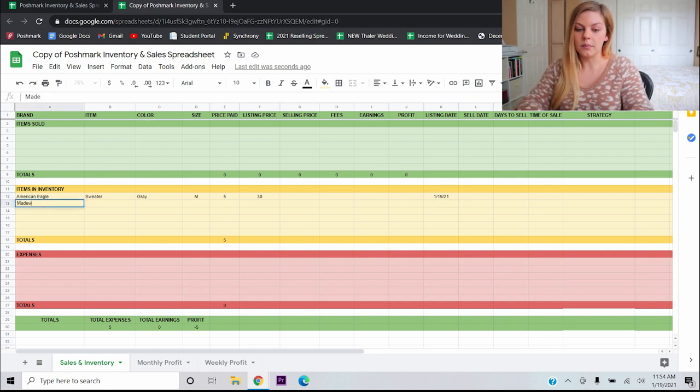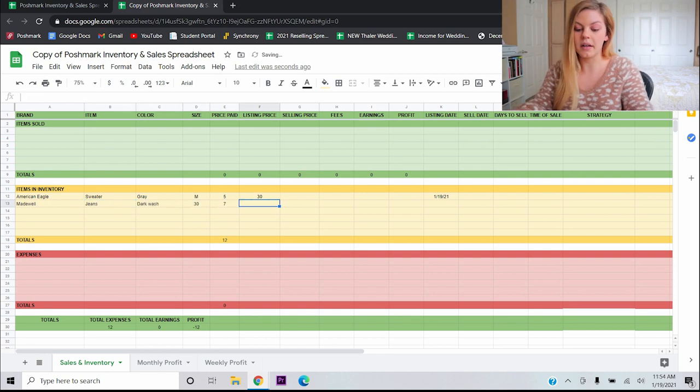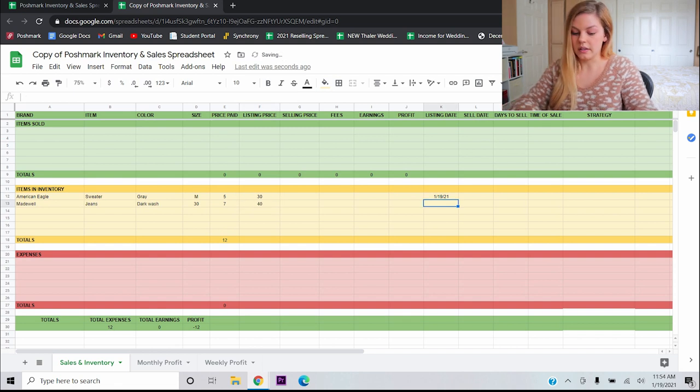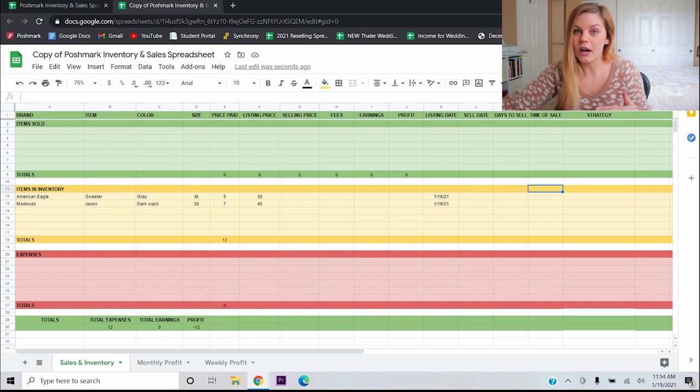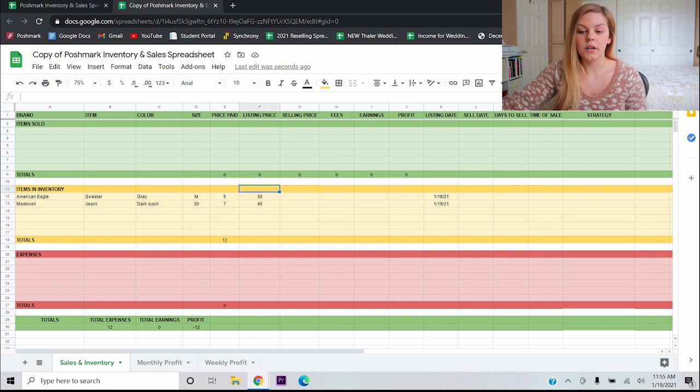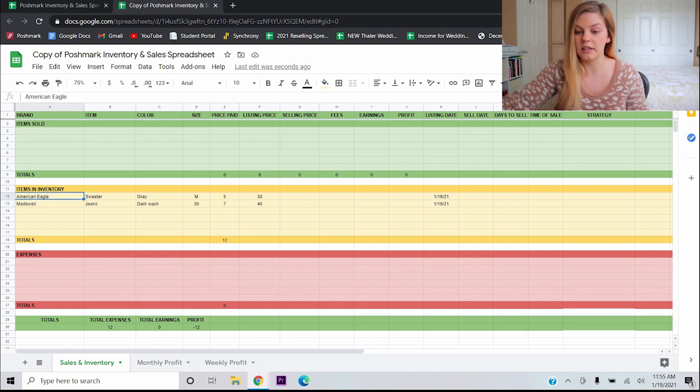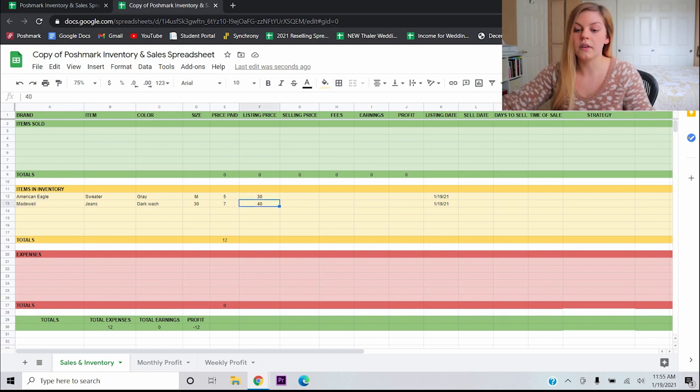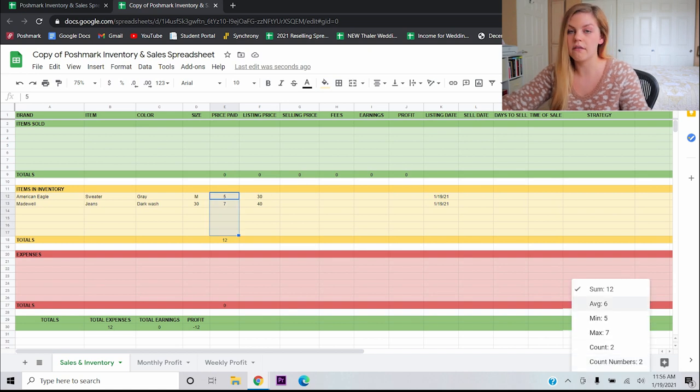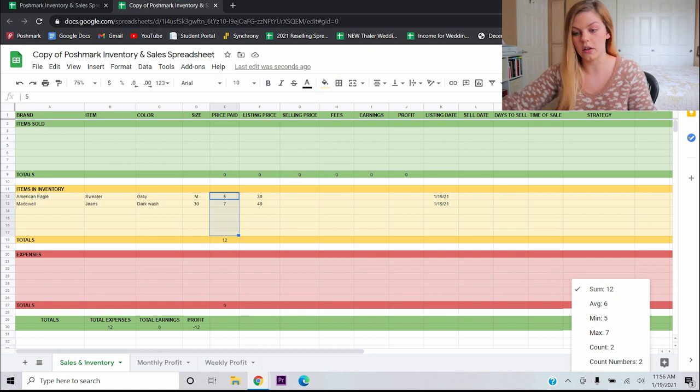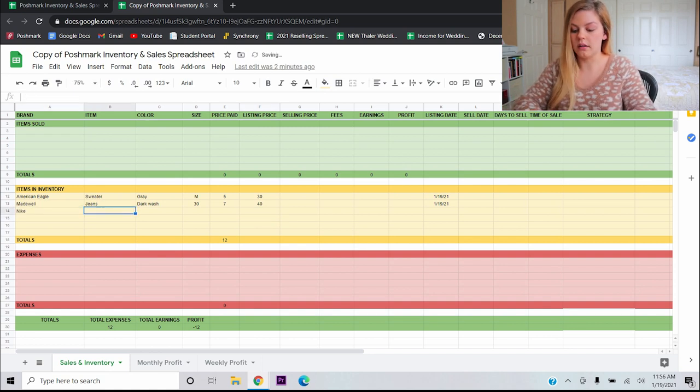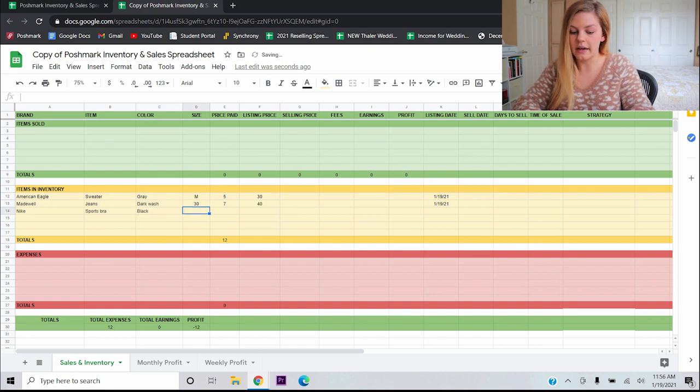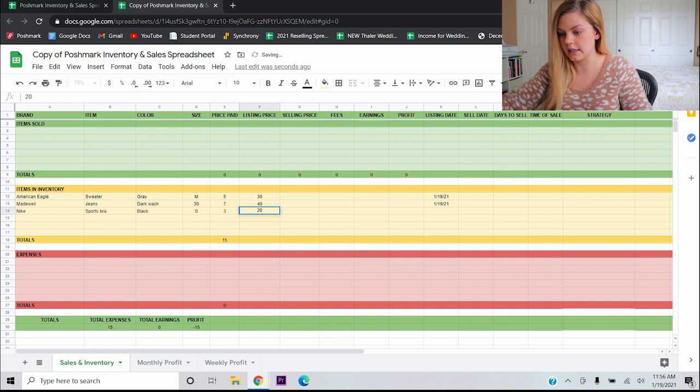All of these, the selling price, the fees, the earnings, the profit, we don't know any of that yet because it hasn't sold, but I do know when I will list it. So I'm going to list it today, January 19th of 2021. That's all we need to do at this point. For another example, let's say we have some Madewell jeans, they're dark wash, they're a size 30 and I paid $7 for them and I plan on listing them at $40. I'm also going to list them today. So I'll put today's date and this yellow section is where I'm keeping track of every single thing that is live and for sale in my closet as well as stored in my inventory.